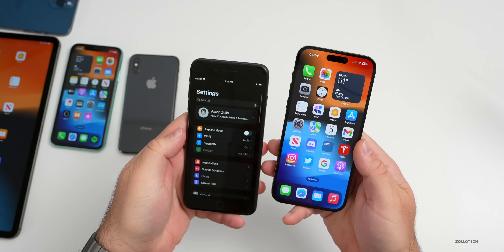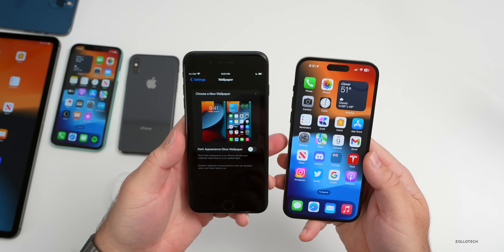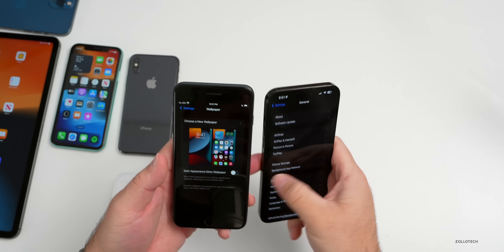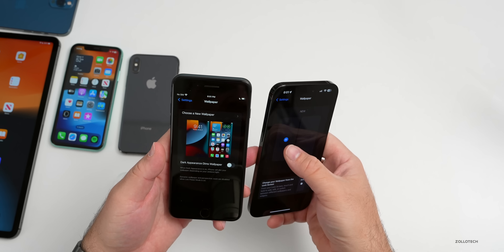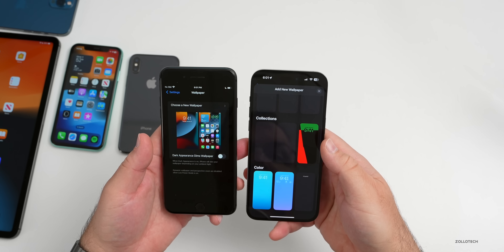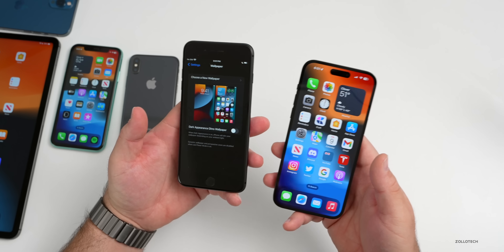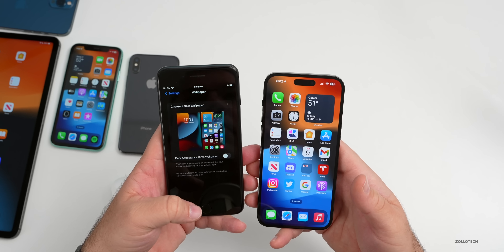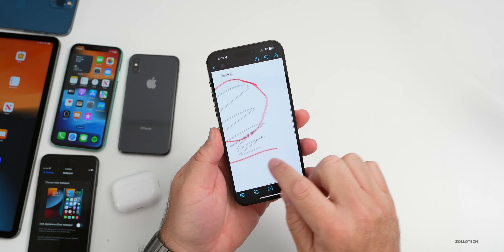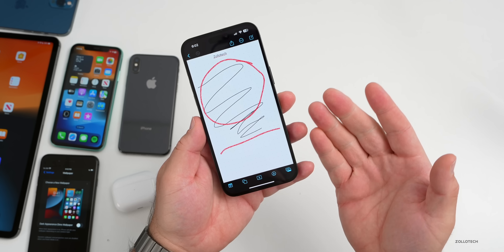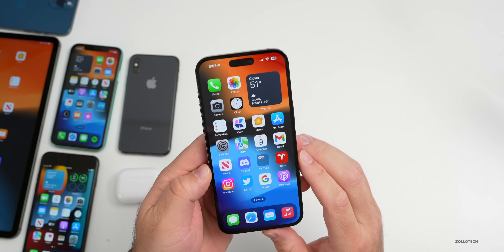We're also waiting for dark wallpapers to make a reappearance. On iOS 15 you had 'Dark Appearance Dims Wallpaper,' which many people want brought back — it's not in iOS 16.2. Also, there's no option to make a dark mode wallpaper when adding a new one. Additionally, the new Freeform app does not have a dark mode, which is notable since it's a brand new app.